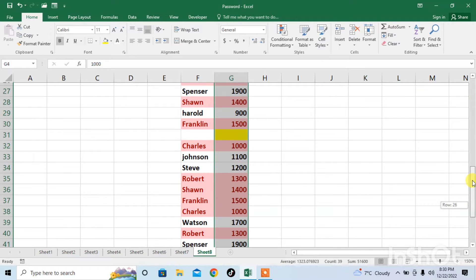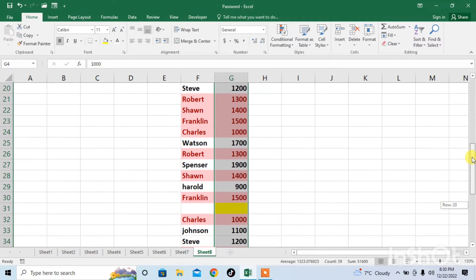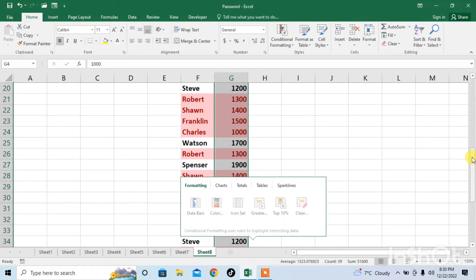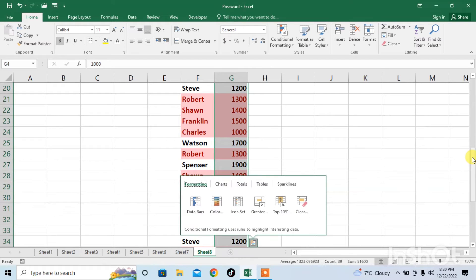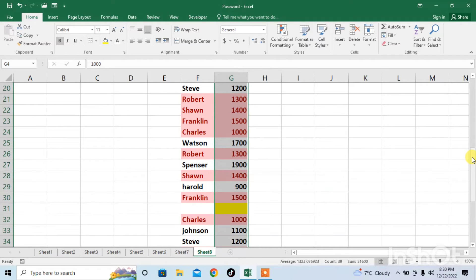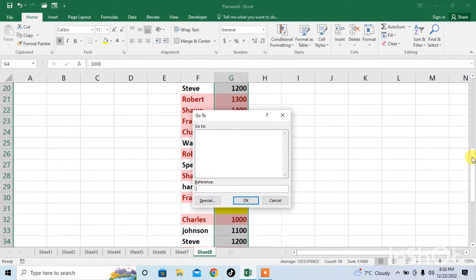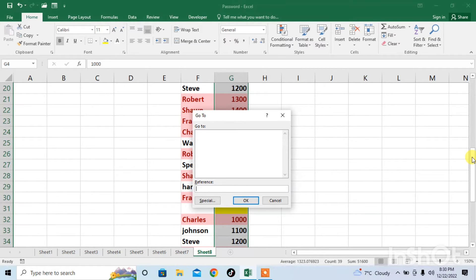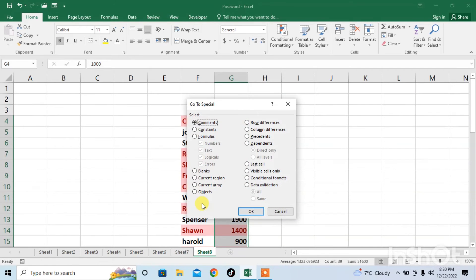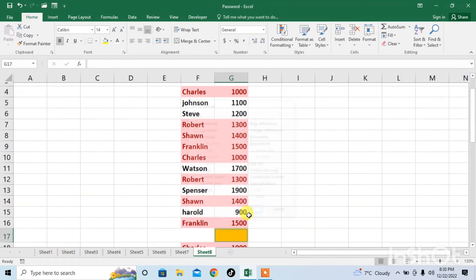Now, what will I do? I will click CTRL plus G. When you click CTRL plus G, go to menu will appear from here. Click on special. Then, click on blanks.